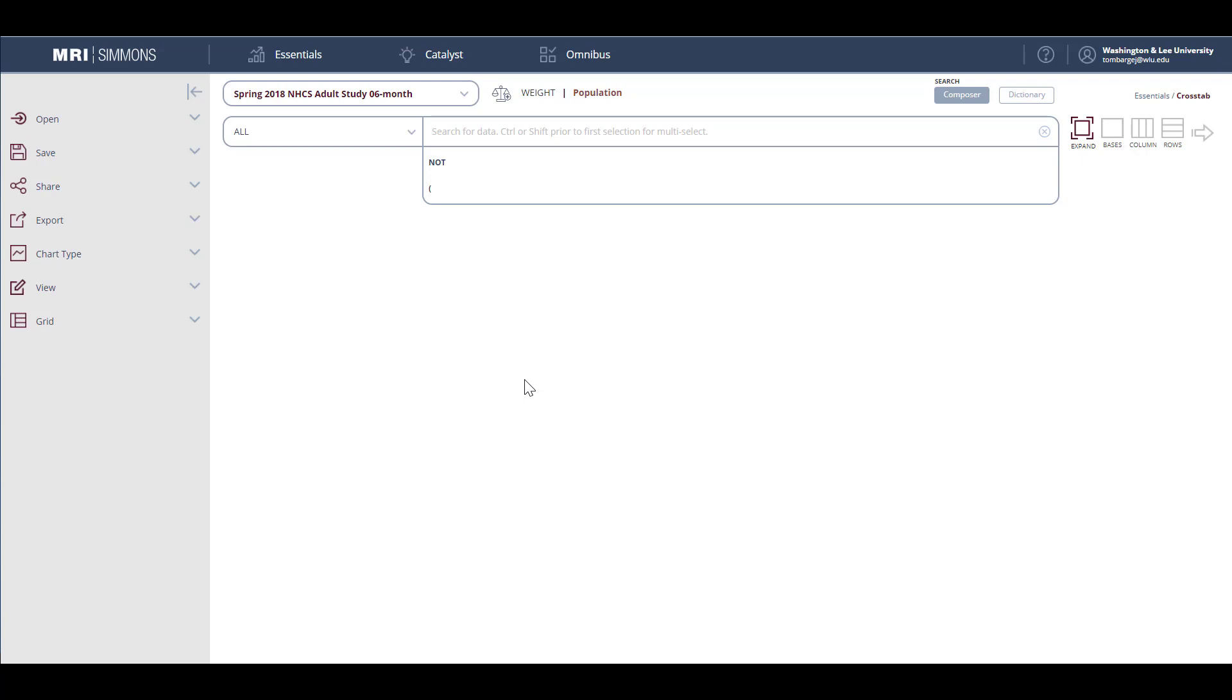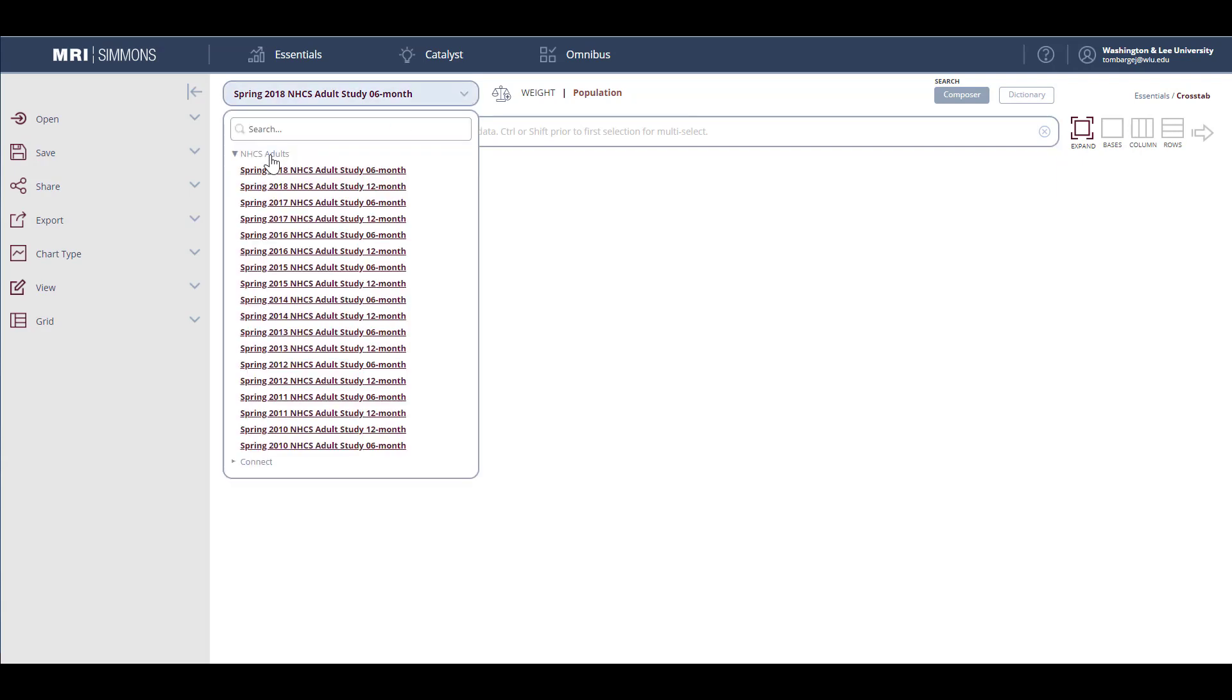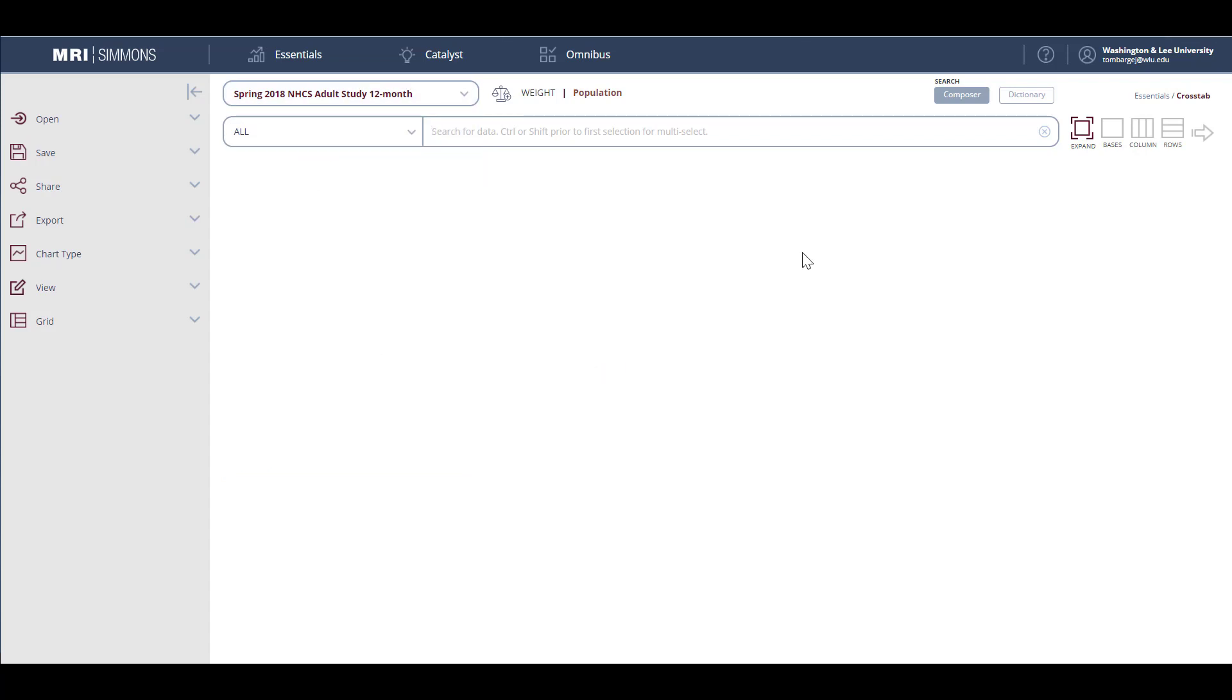Once you're connected to Simmons, the first thing you should do is select the survey you wish to investigate. Generally, I recommend the latest 12-month survey. Once the survey is selected, you can begin searching the information immediately using the Smart Search, which is the default search on this page. But the Smart Search is most helpful if you already know the information included in the survey before you start searching. If you are new to Simmons, it's most helpful to get into the dictionary to learn how the data is structured and what's included. After you're familiar with the data, you'll get better results from your use of the Smart Search option. Get into the dictionary by clicking the dictionary at the top of the page.